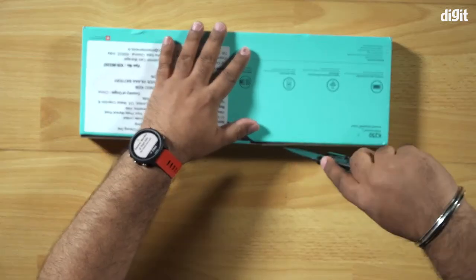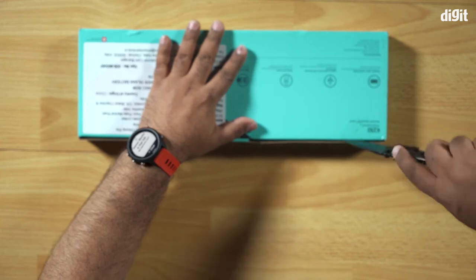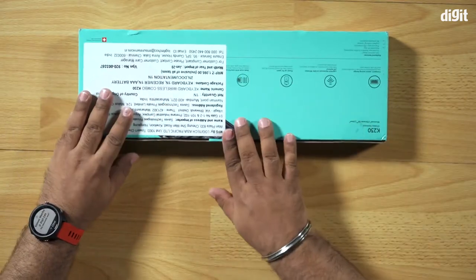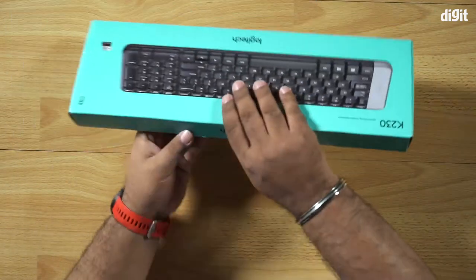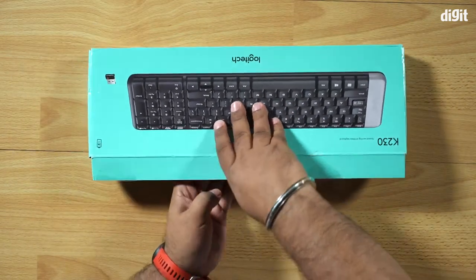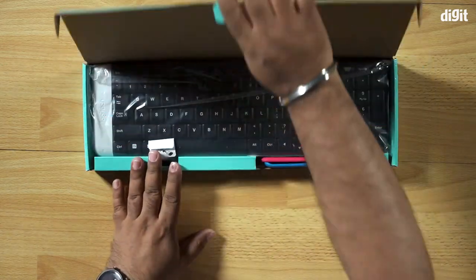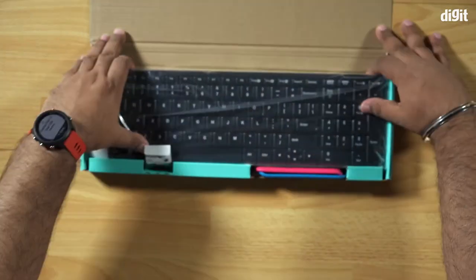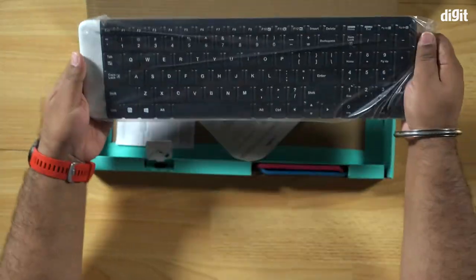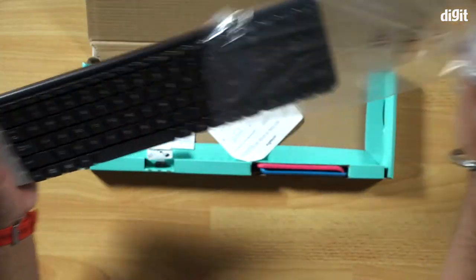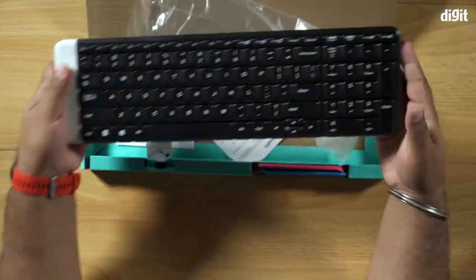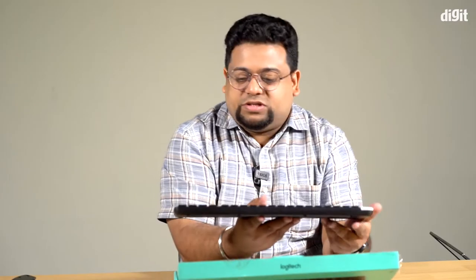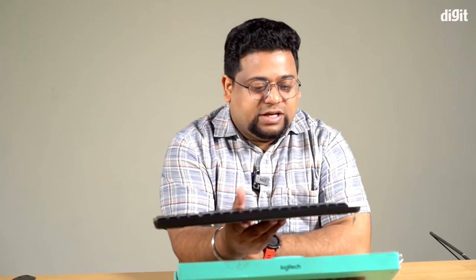So the keyboard is right here, nicely shrink wrapped. It's surprisingly light and it has a full numpad.